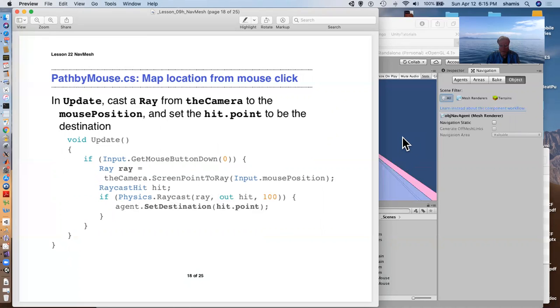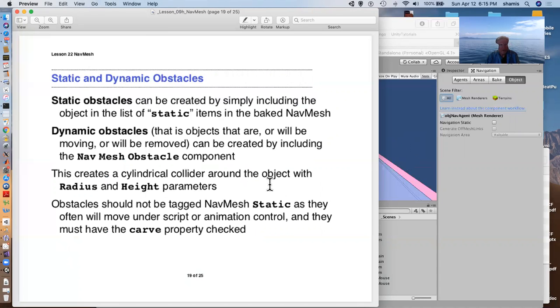And so now we have a mechanism for casting hit points, casting destinations out into our world.